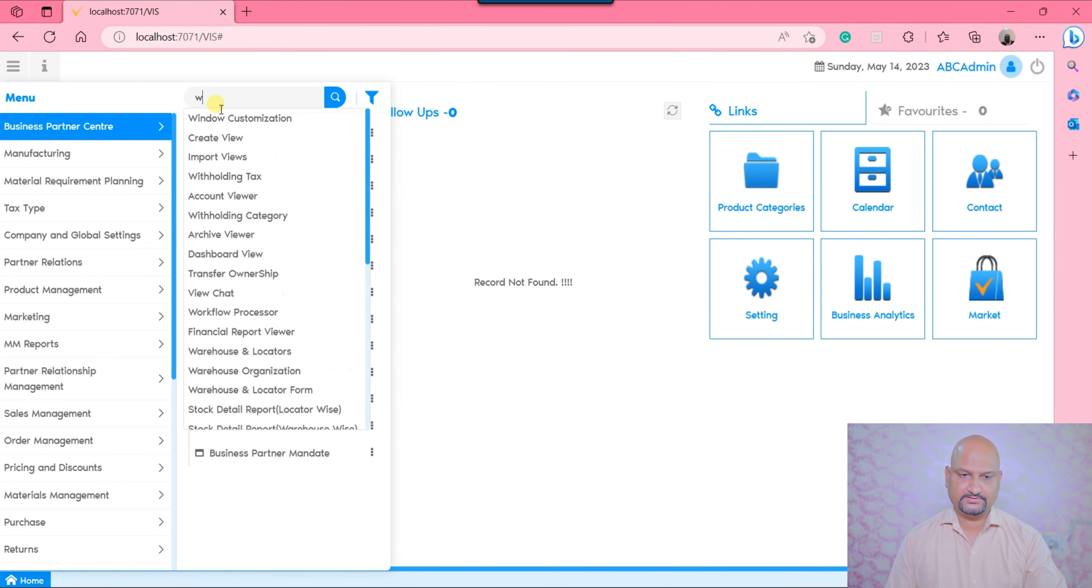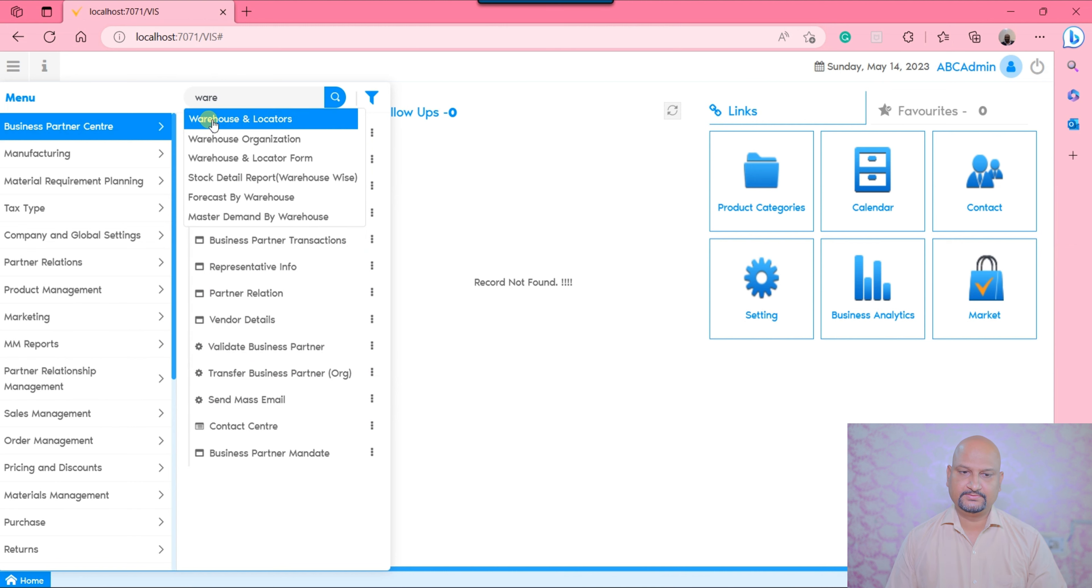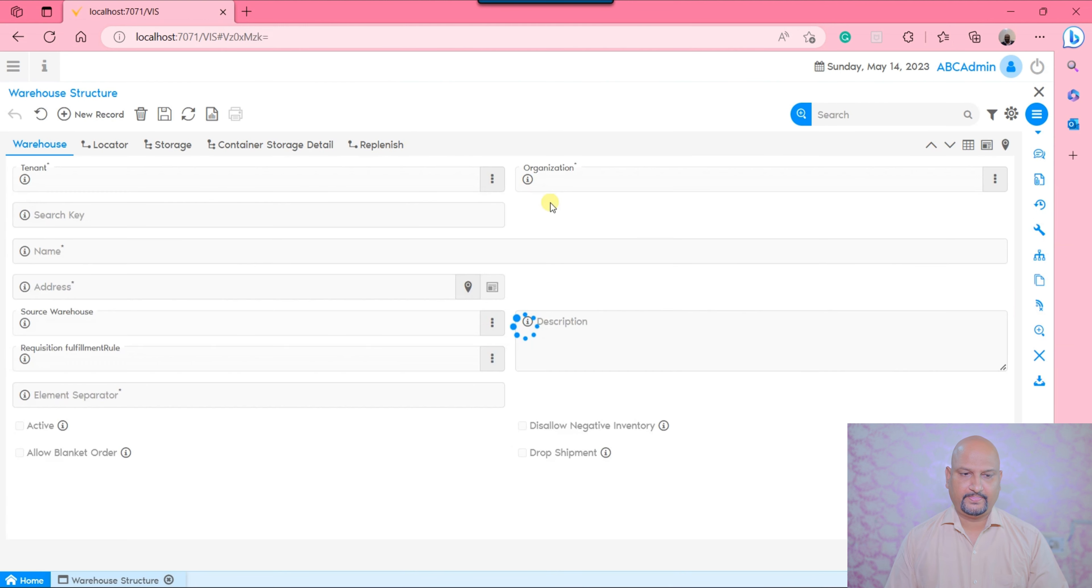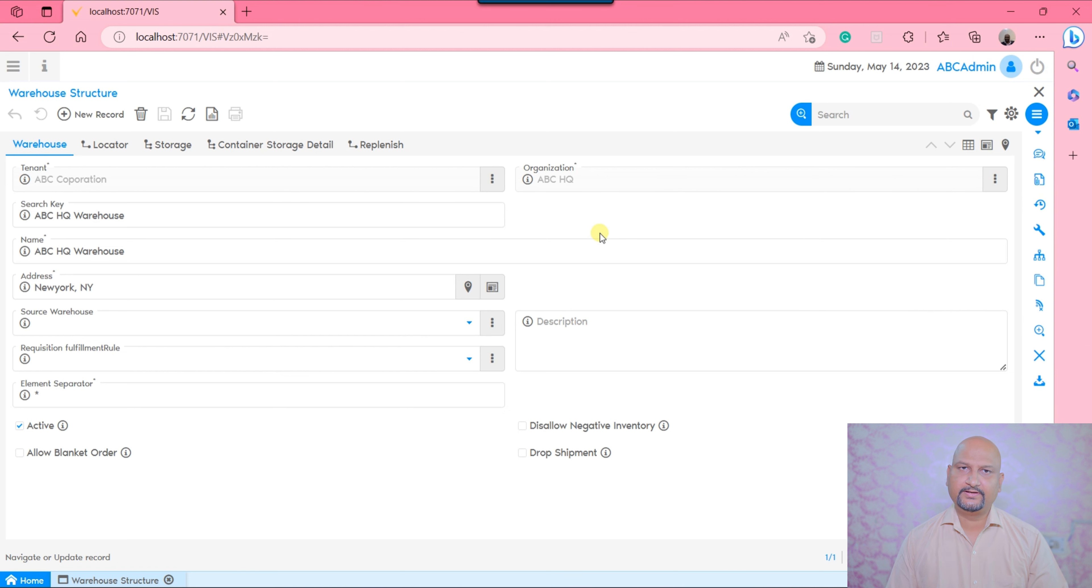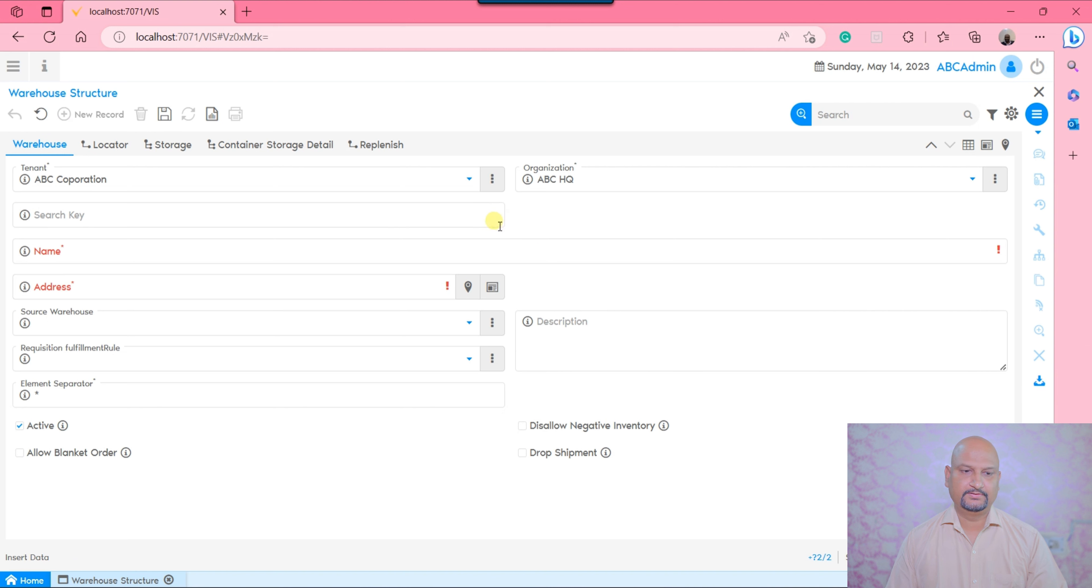Let's search warehouse and locators. You can see there is a default locator that gets generated automatically as a result of the tenant generation process. If you want to create a new warehouse, you need to click here.